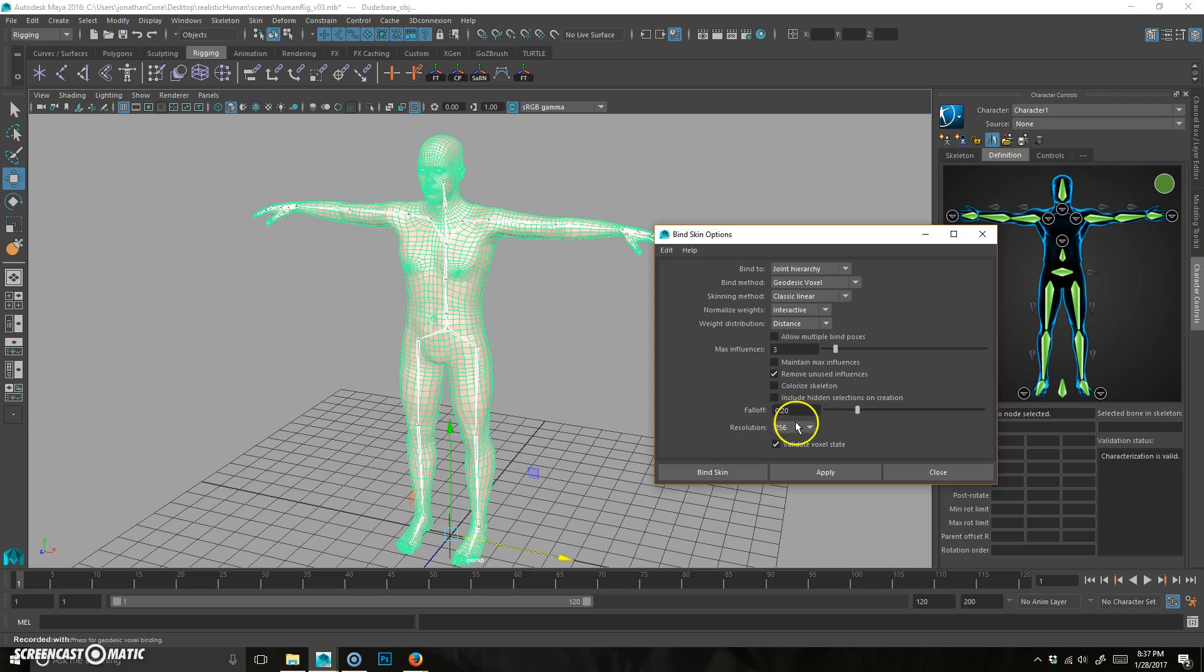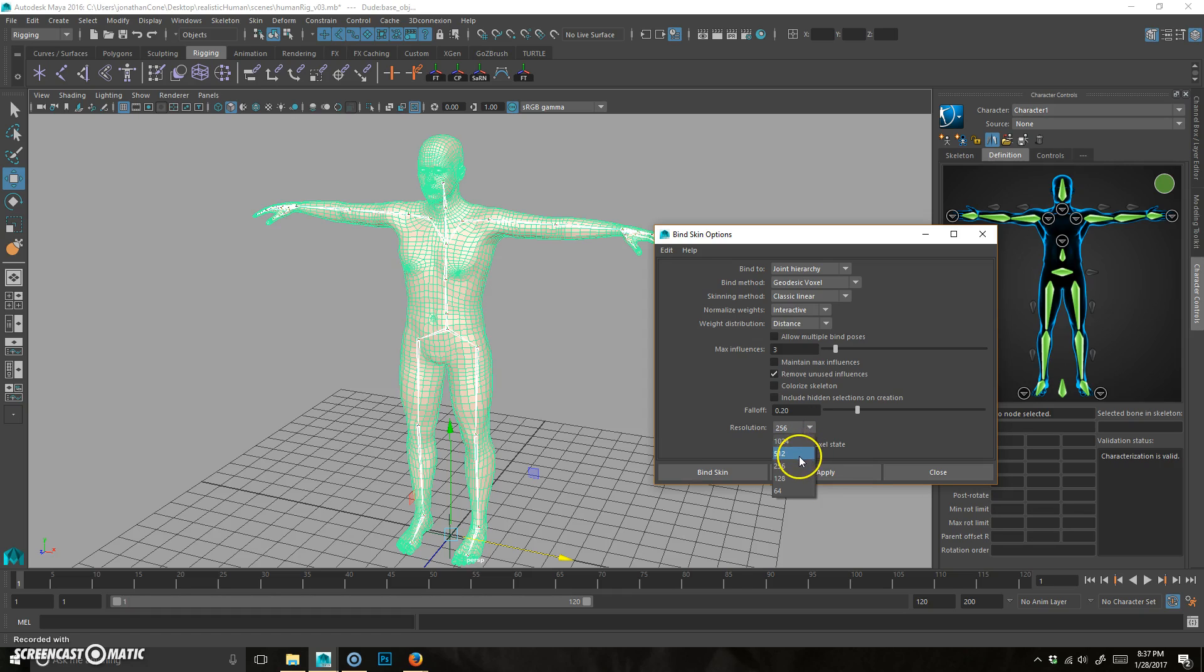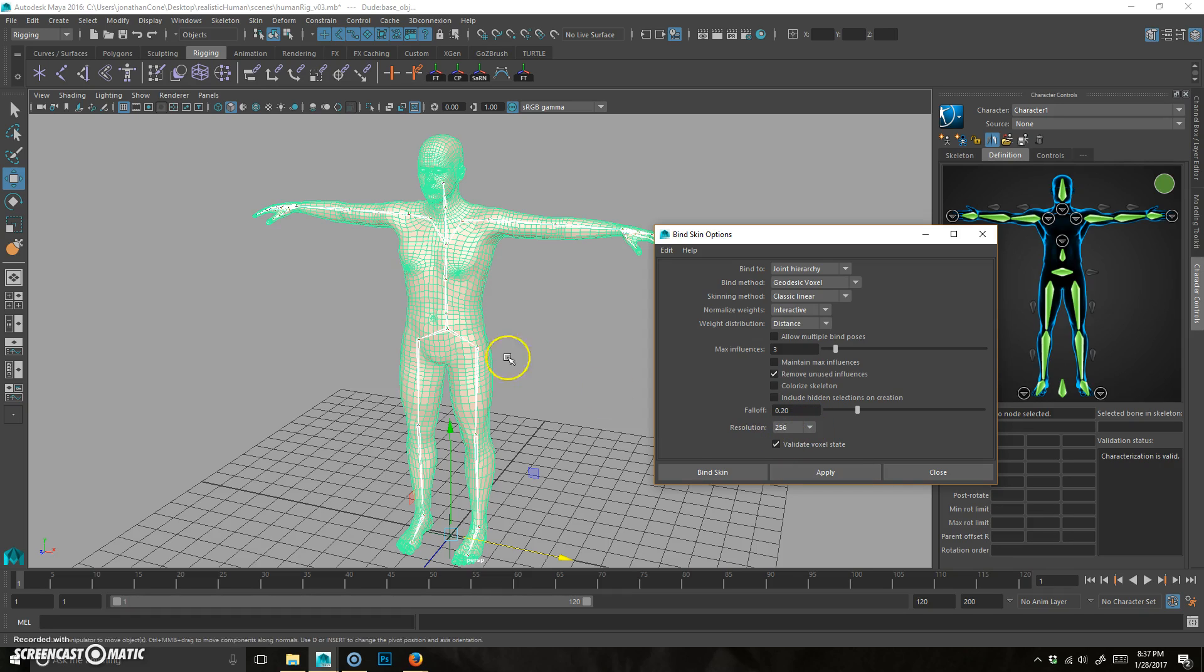Falloff, I'm just going to leave it at 0.2. Resolution. So you can do 64, 128. High resolution, longer takes, but generally the more accurate. I'm just going to go 256. For yours, you could do 256, try 512. Probably be fine. Make sure you save before you do this because this is one of those things that might make it crash.